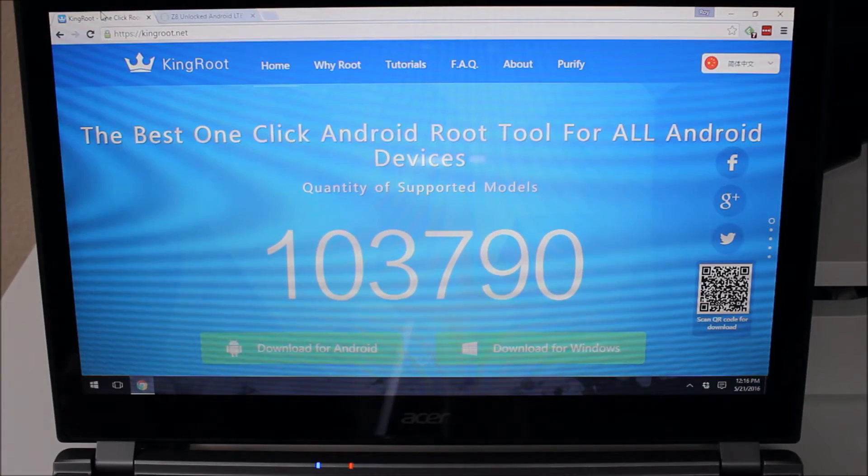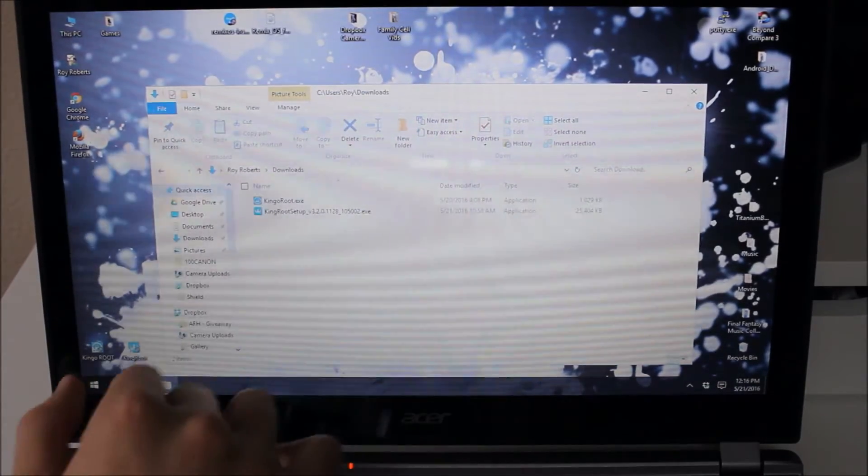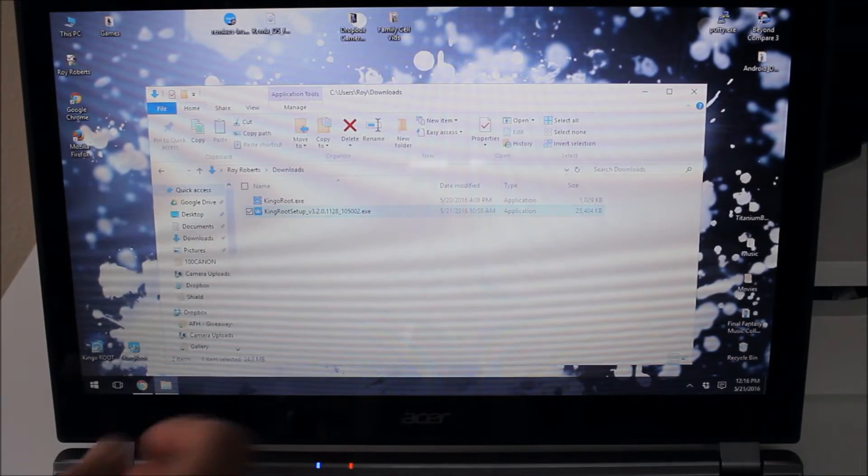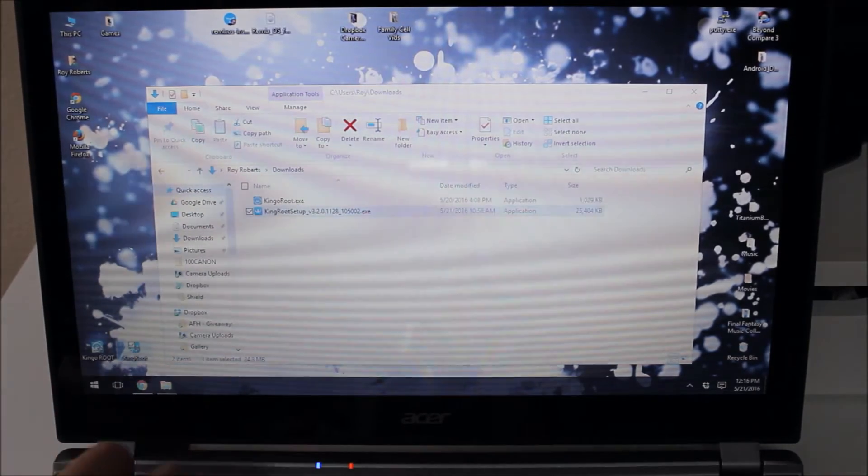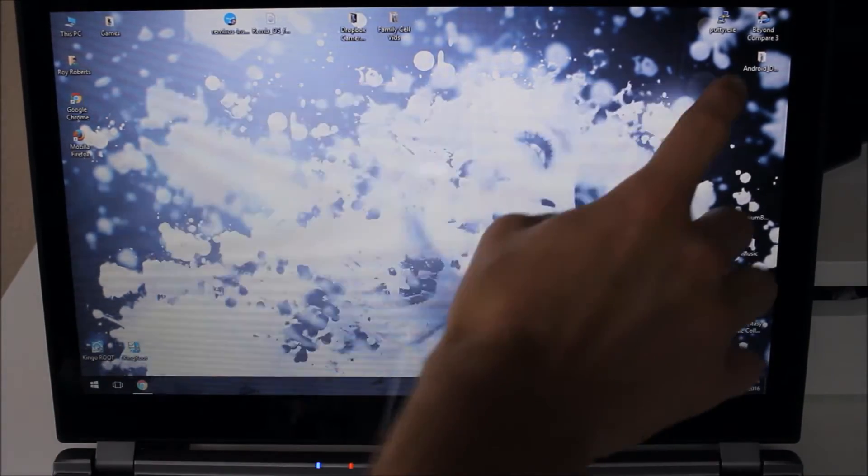So I've already gone ahead and downloaded that. So it's in my downloads folder here. So here's KingRoot setup. I've already run that. And here we have KingRoot itself on my desktop.